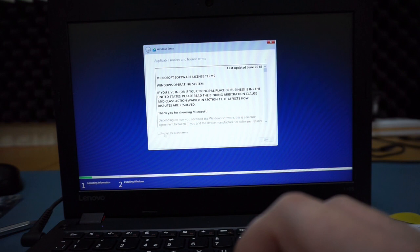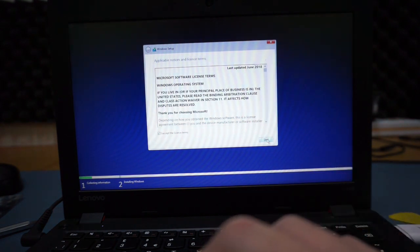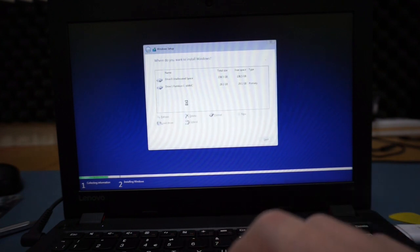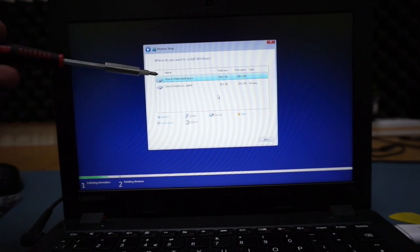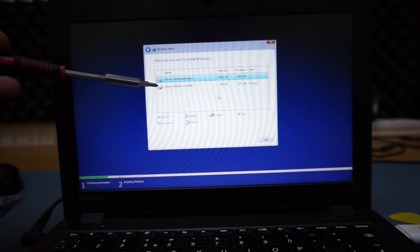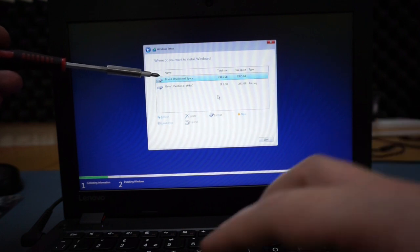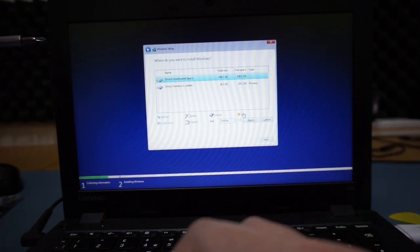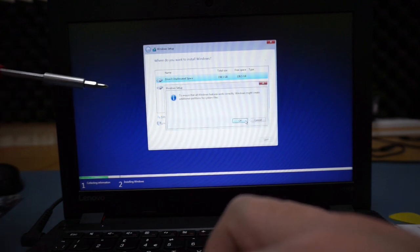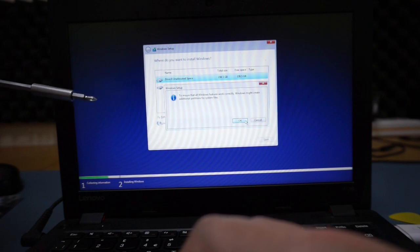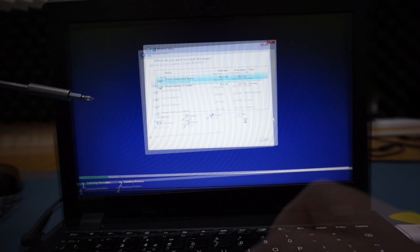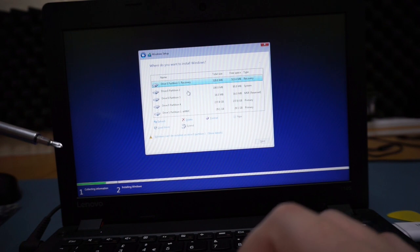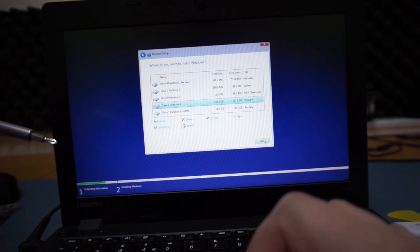So the first step is to accept all the language options and then hit install now and wait for the setup to start. OK, so we're going to tick the I accept the license terms box and then click next and then we're going to click custom install. And what we can see now is we have two drives on our system. So drive zero is our newly installed SSD and drive one is the original 32 gigabyte eMMC. So we want to install on this drive here, so we're just going to hit the new button and click apply. And then what this will tell us is it's going to create some extra partitions for things like system recovery. OK, so it's created some extra partitions. And what we're going to do is just click on the largest one and then click next.